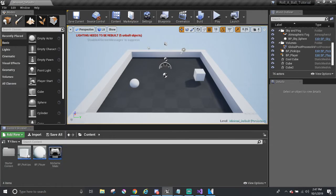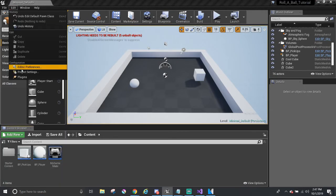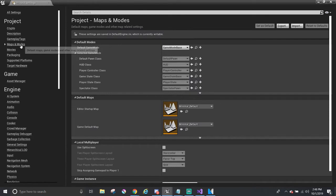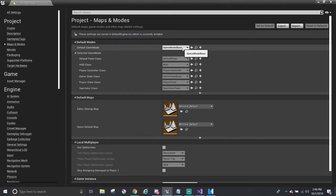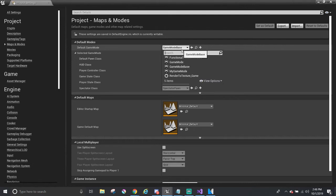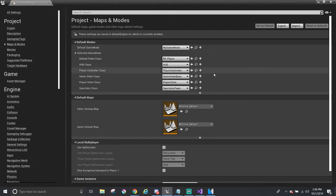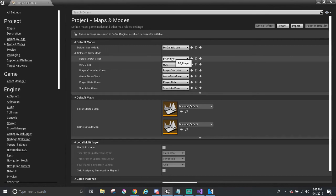Now we have to tell Unreal that we want to use our new game mode. So in order to do that we go to edit, project settings, maps and modes. And then over here the default game mode is set to either none or default game mode or game mode base. It could be either of those. But I want to change it to my game mode. And you can see that the default pawn that we're going to play as is our player.